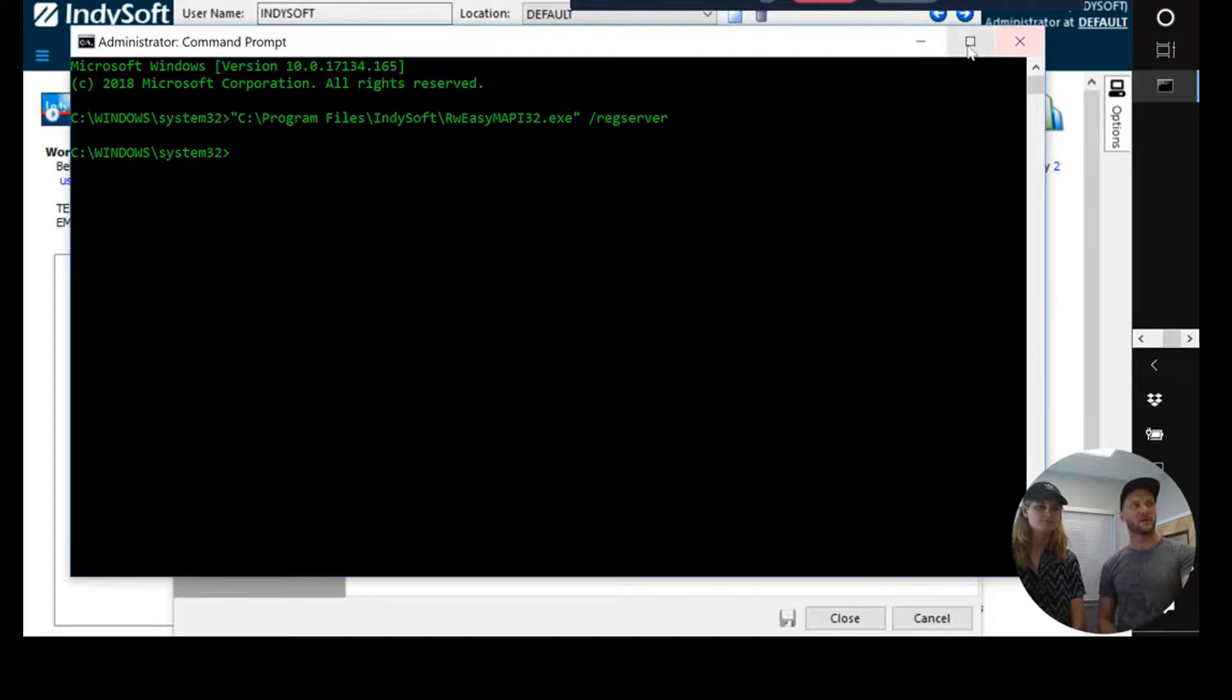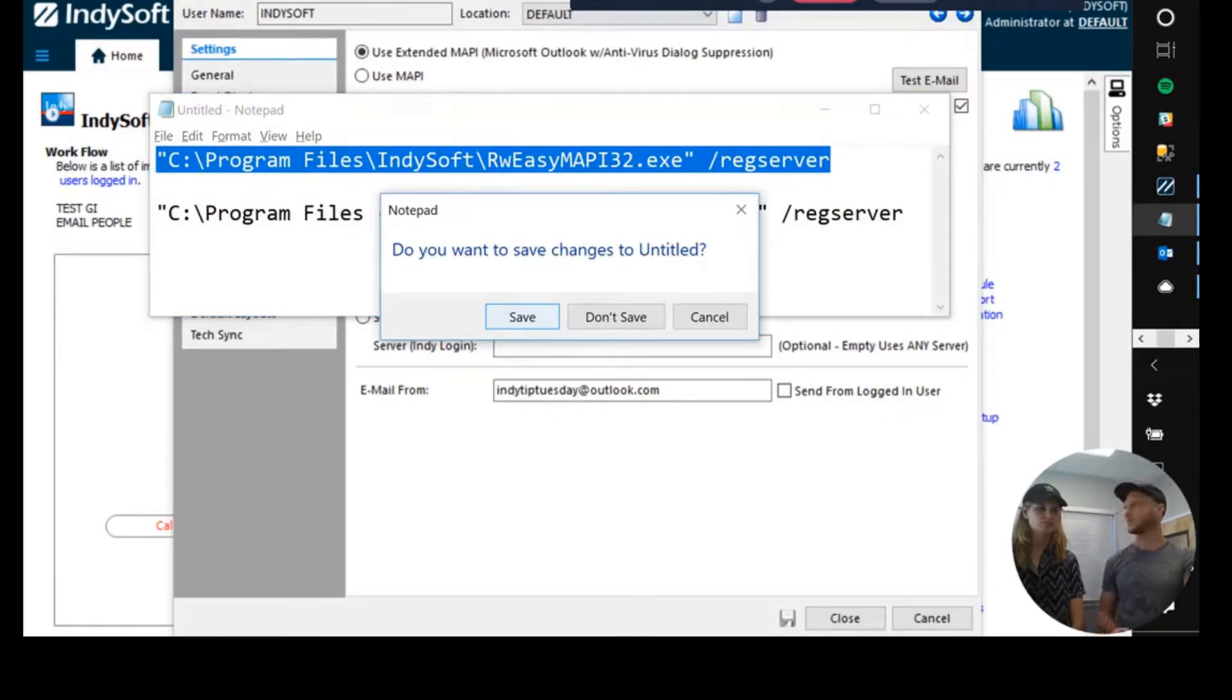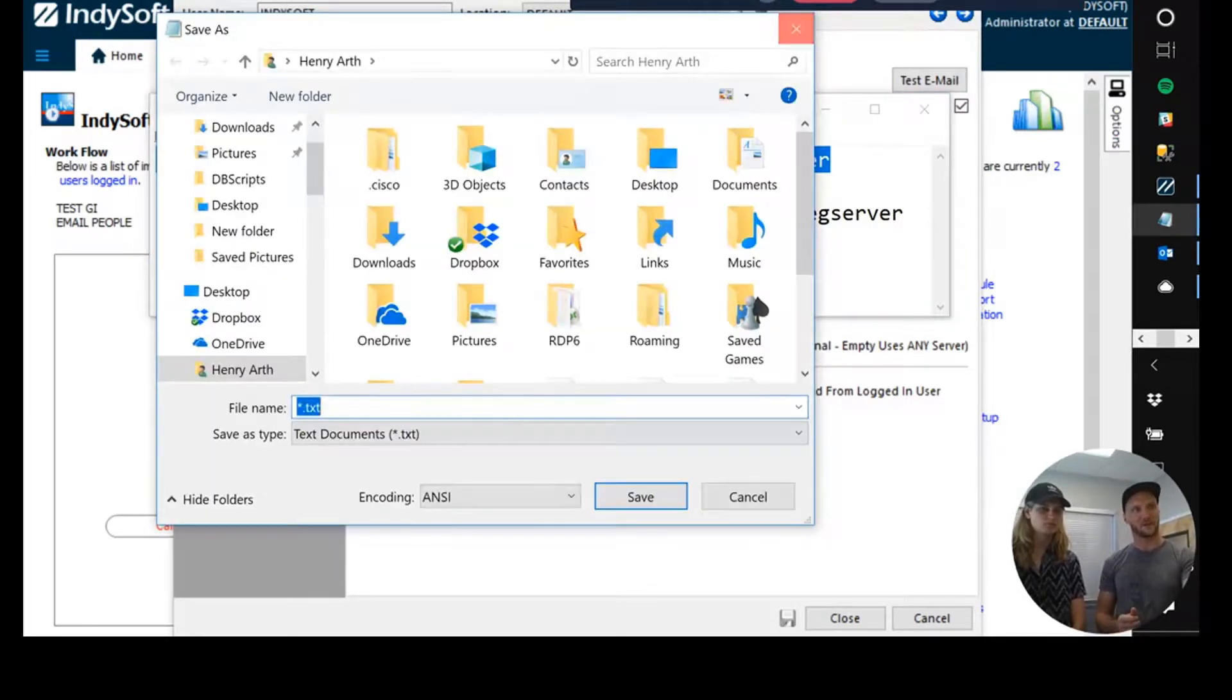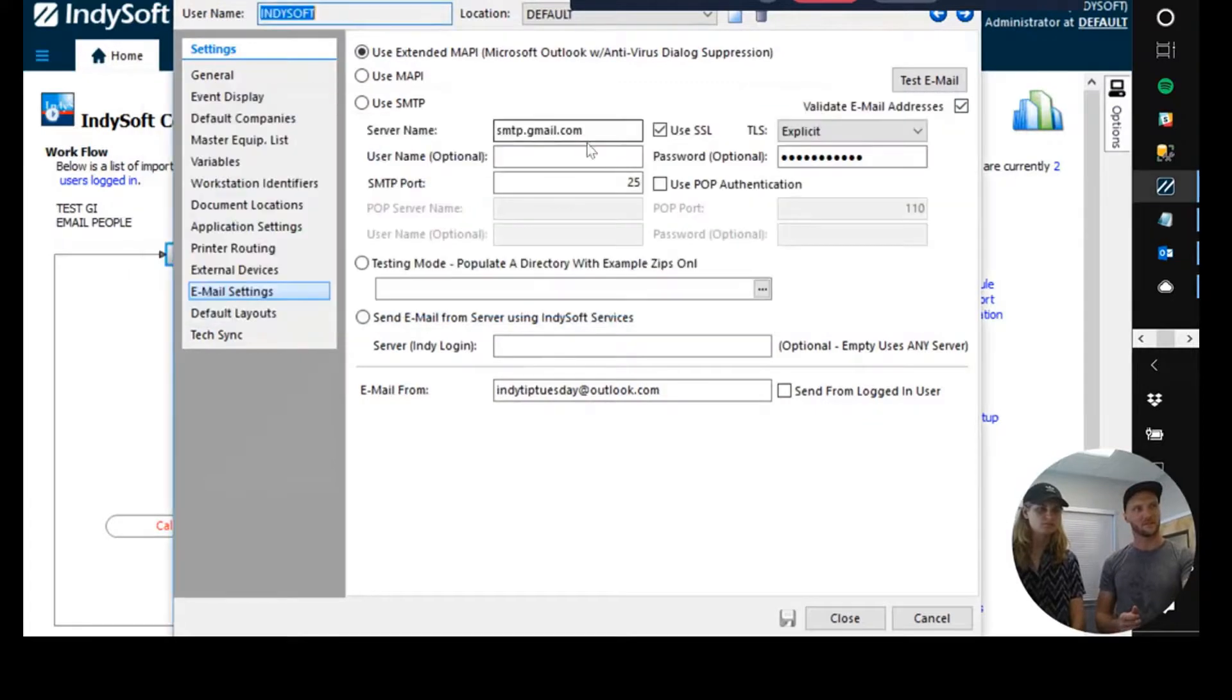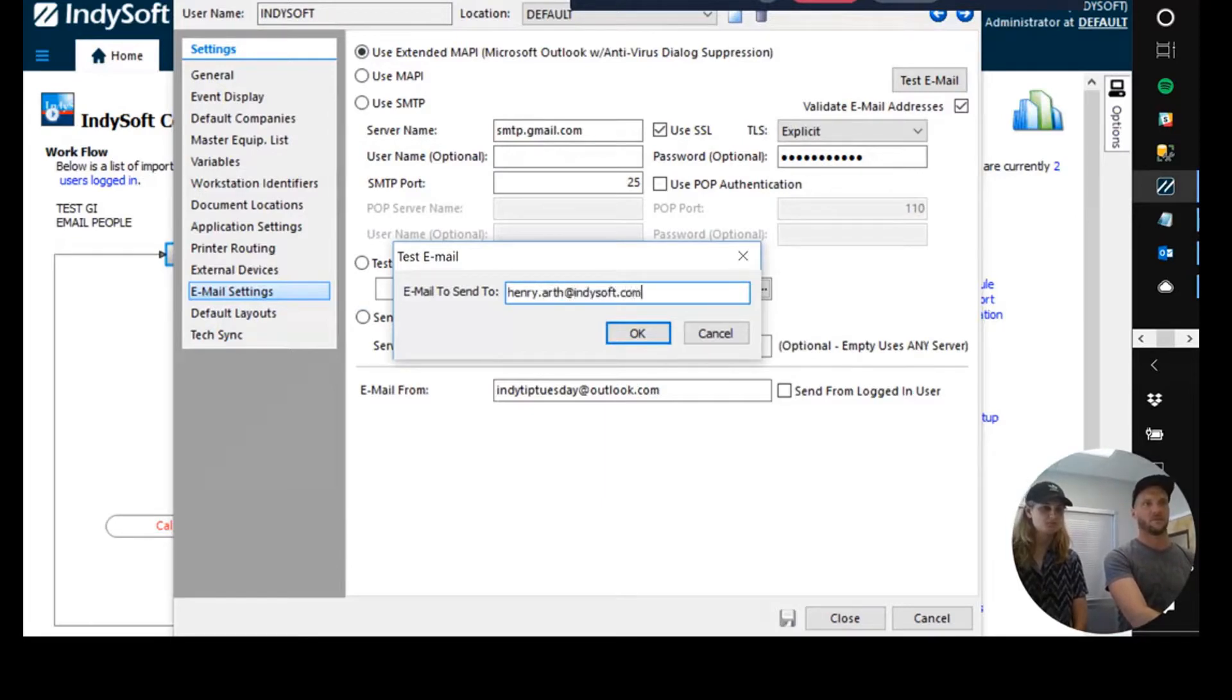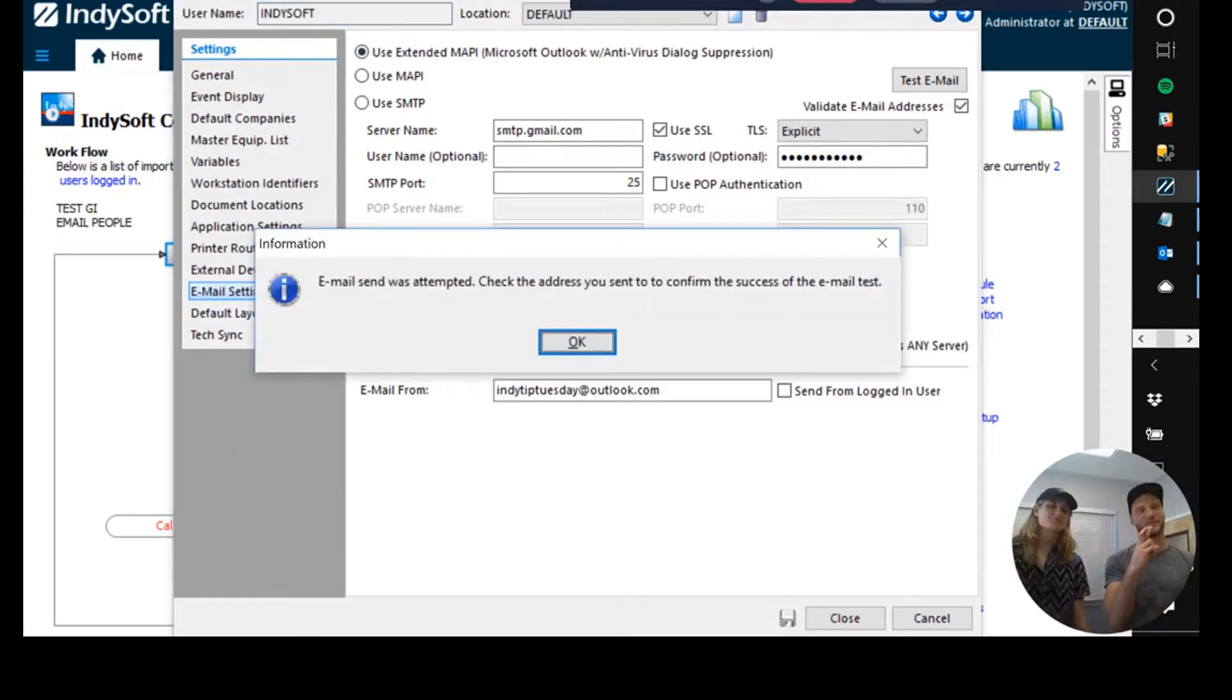So we're going to minimize this, and we're going to see if the proof is indeed in the pudding. So we'll test the email again. All right. Cool.